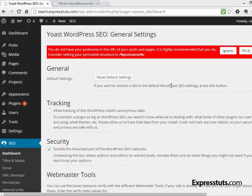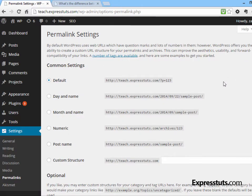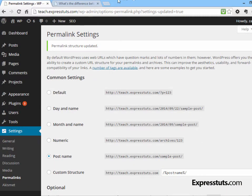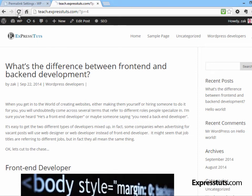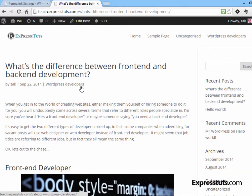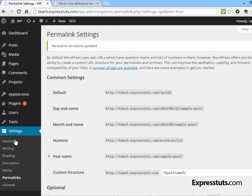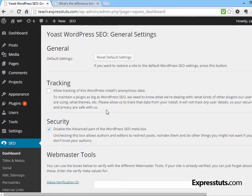I can choose to ignore this but that's not a good idea, so instead I'm going to click Fix It. This takes me straight to the permalink settings — also found under Settings > Permalinks — where I can configure my permalinks. The recommended setting here is Post Name, so I'll click Post Name and save changes. Now if I go back and reload my page, the link has changed from ?p=4 to the actual title of the post, such as 'what's the difference between front-end and back-end development,' which is much more readable.